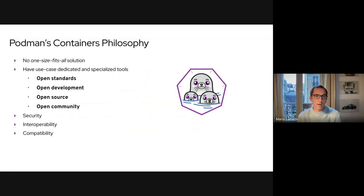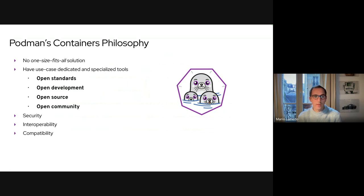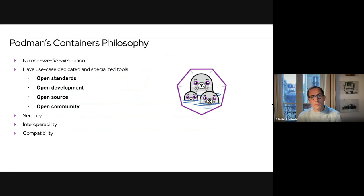Everything is developed on GitHub and everything the team working on Podman does can be contributed by the community. The fact that those tools are use-case-dedicated and specialized makes them more secure and also easier to operate with third-party tools. They are also compatible because they share common Go libraries, which makes them work in a compatible way - they are more like Swiss Army knives rather than a big monolithic solution.